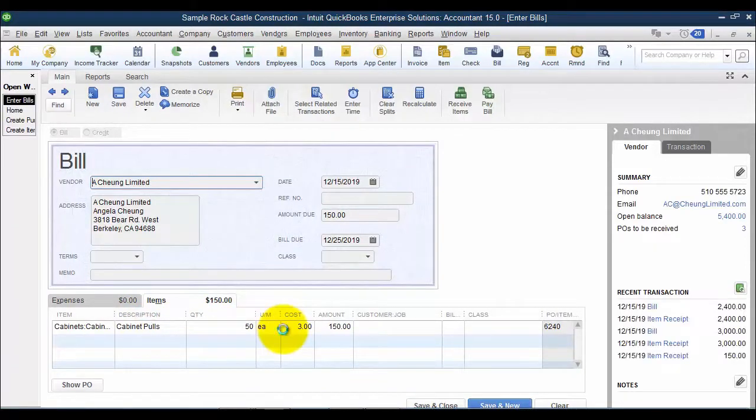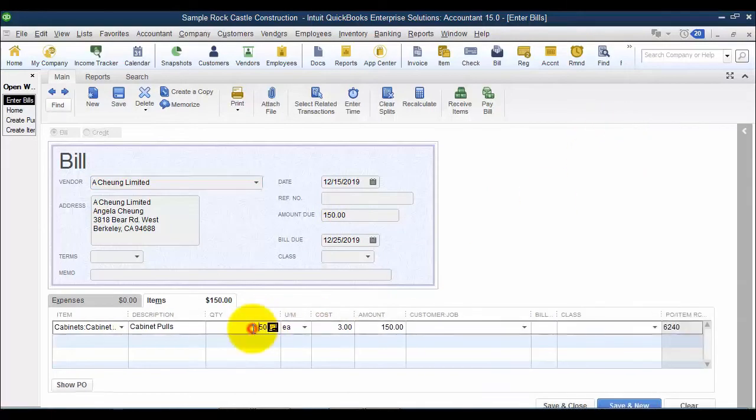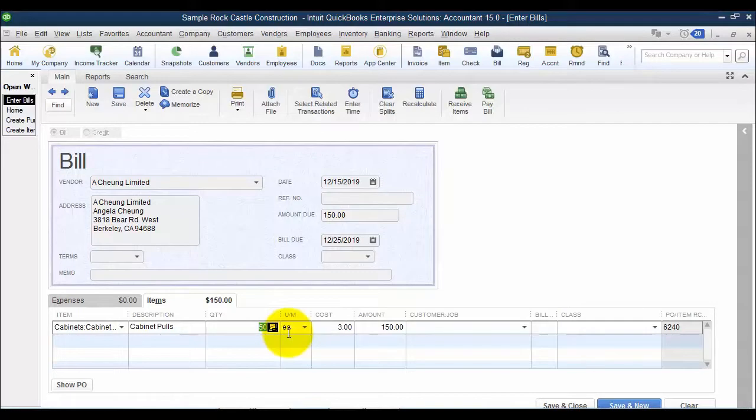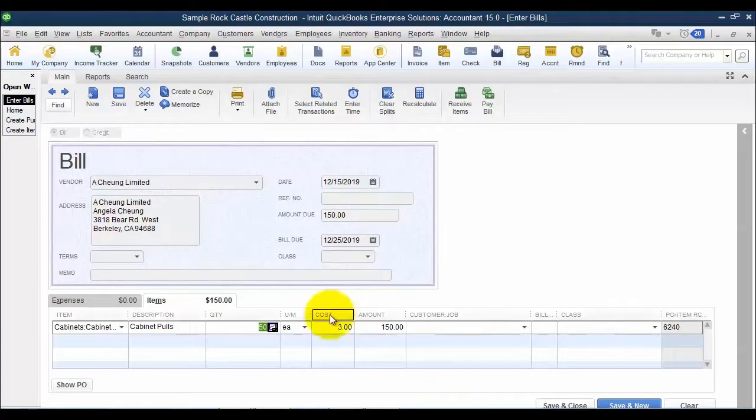I can put in my reference number here, all that fun stuff that we do on a bill. Now I have the opportunity to change this to 100 if I want to. I don't have to, but at least it preps me and says, hey, there were only 50 on an item receipt so far. So it's a good trigger for accounts payable to double check what the warehouse said that they received.